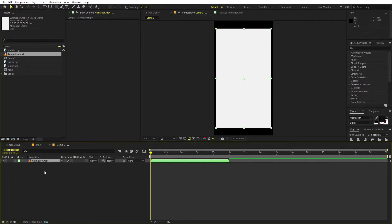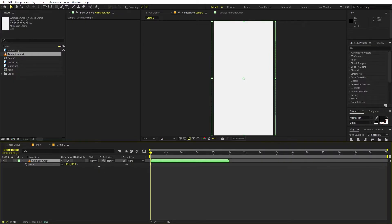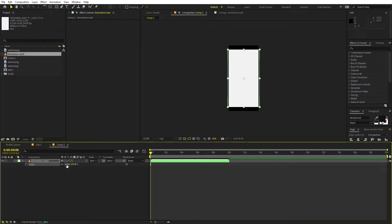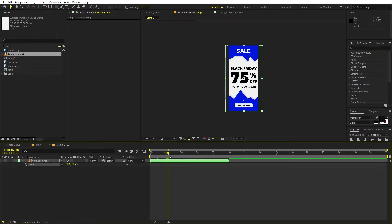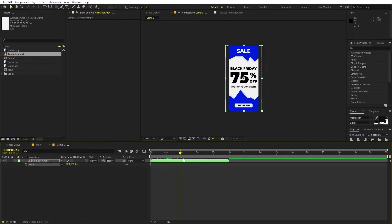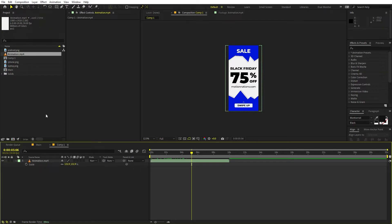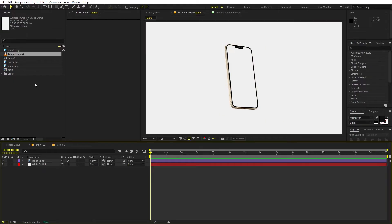Let's drag the animation over here. I'm going to press S and scale it up so that it is completely inside this composition. We created this composition because we want the aspect ratio to be perfect — otherwise your video footage will look distorted.